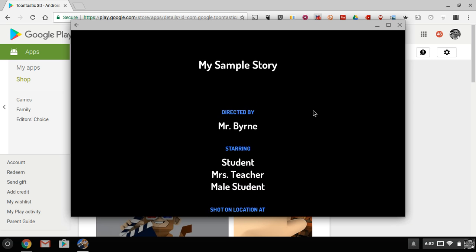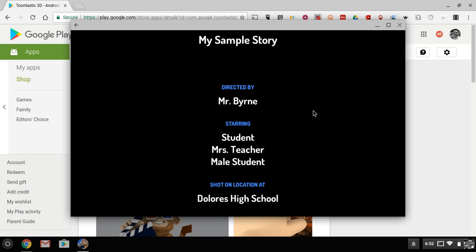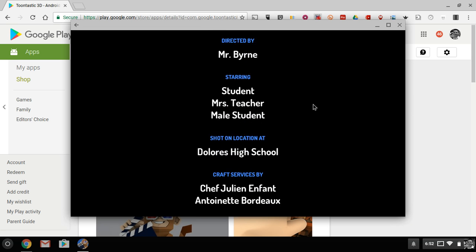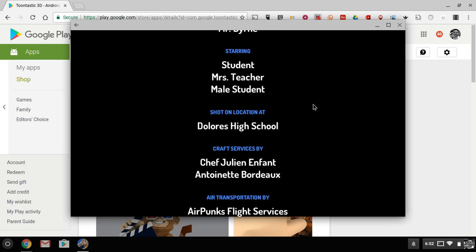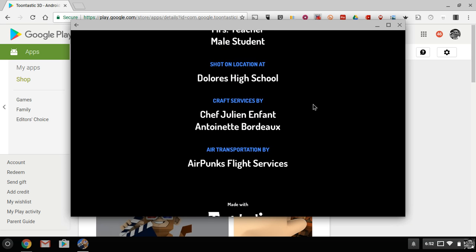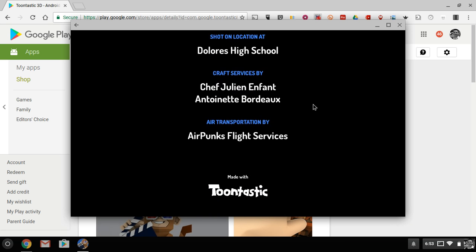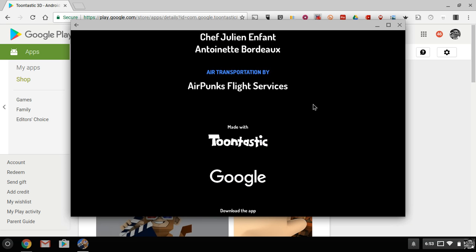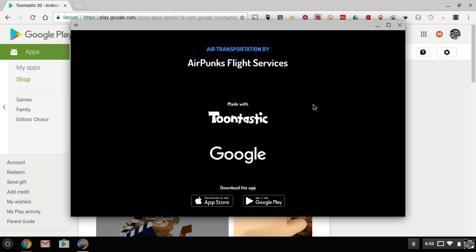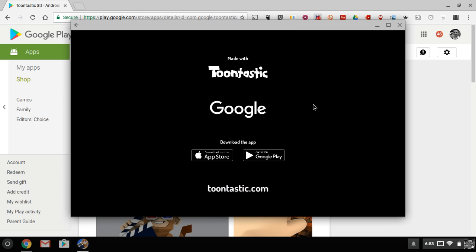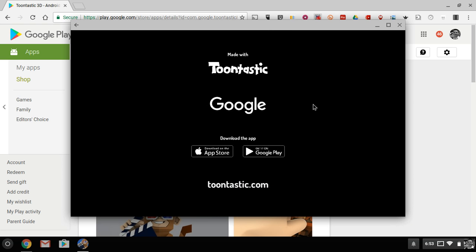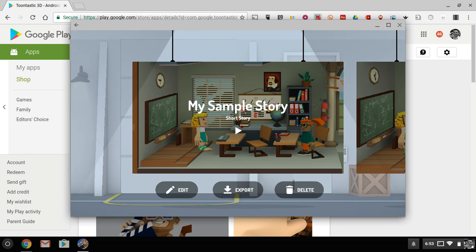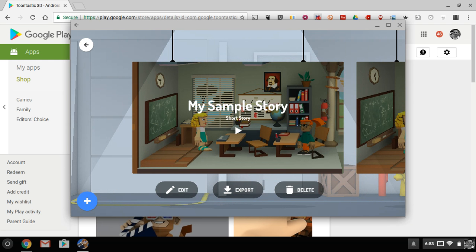And after my final credits roll in this video, I'll be able to save the video to my local device. You'll notice I did not have to sign in to any account in order to create this video, which is a great option for your students. If they're sharing devices, they don't have to log in to a Toontastic account.